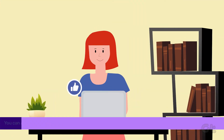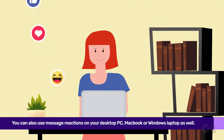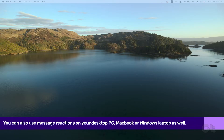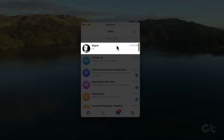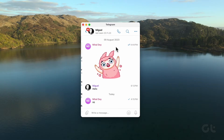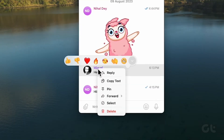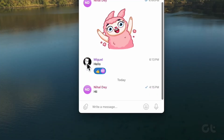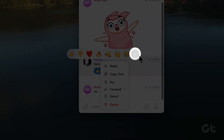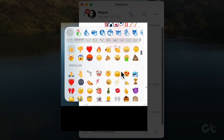For those looking to use message reactions on their desktop, launch the Telegram app on your Mac or Windows PC. Navigate to the chat and right-click on the message you wish to react to. Opt for the emoji that suits your reaction, and feel free to click the arrow for a variety of other emoji options.